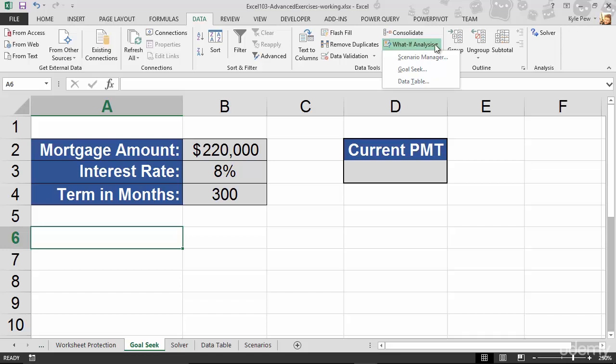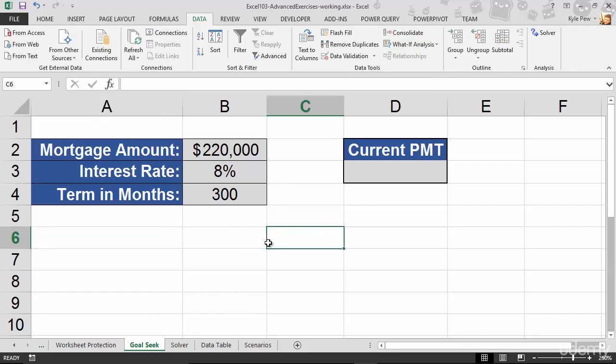So first off, before I jump in there and start to demonstrate it, here's the setup. On this Goal Seek worksheet, I've got a simple little table. It's got a mortgage amount, $220,000, an interest rate of 8%, ouch, and a term in months for the next 300 months. What I'd like to know is what my current payment's going to be using those arguments, those variables. Now, we're going to figure this out using a function that's built into Excel called the Payment Function, or PMT.